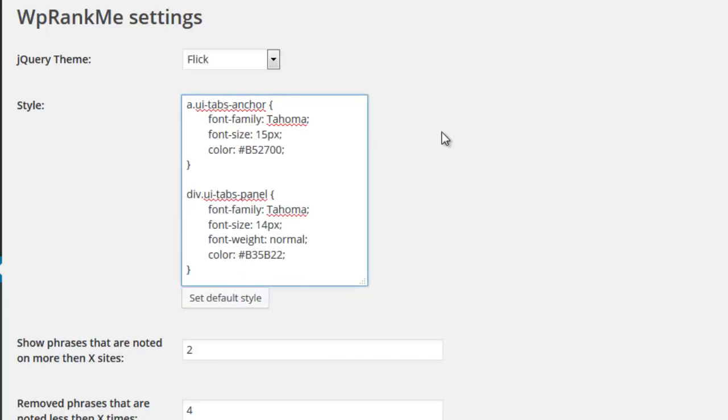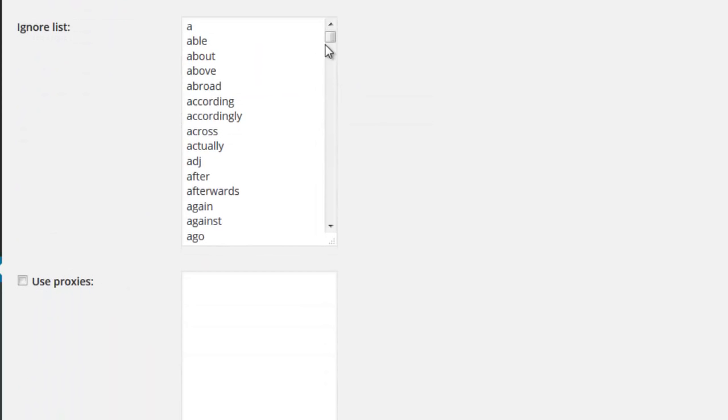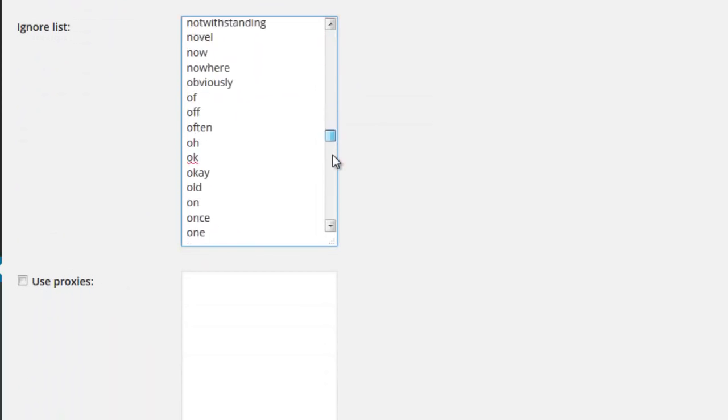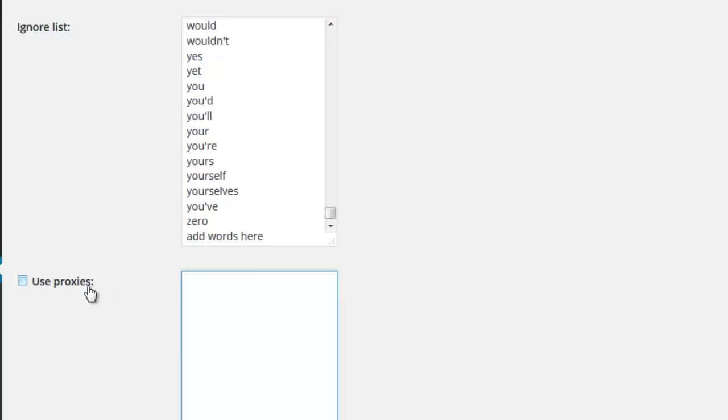And there's much more. You even get advanced control to fine tune the ignore list of words and have the ability to choose how connections are made, be it via proxies or your own WordPress server.